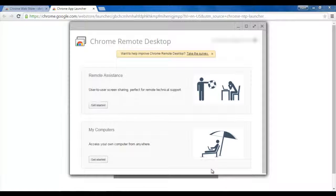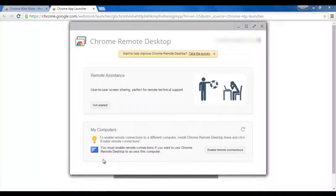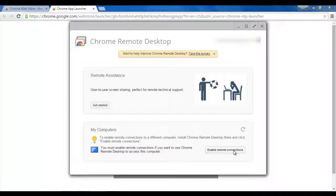Once you click on Accept, now click on, as you saw, I clicked on Get Started.